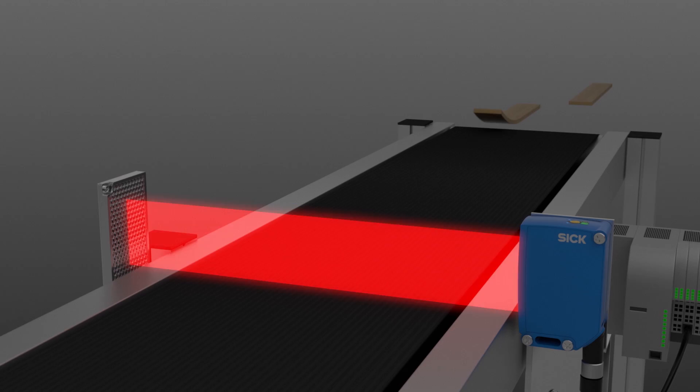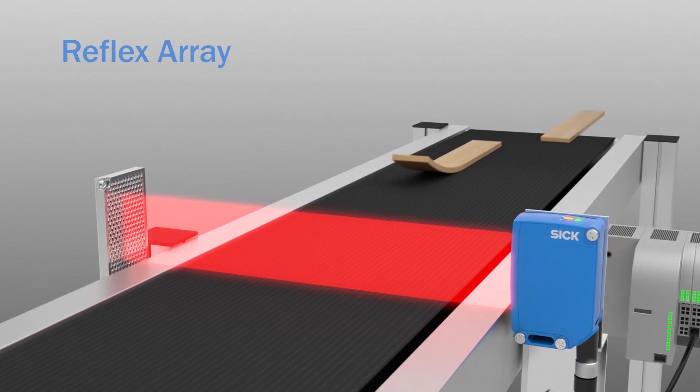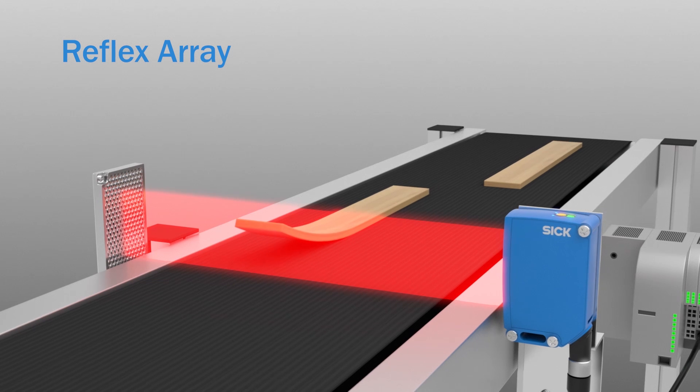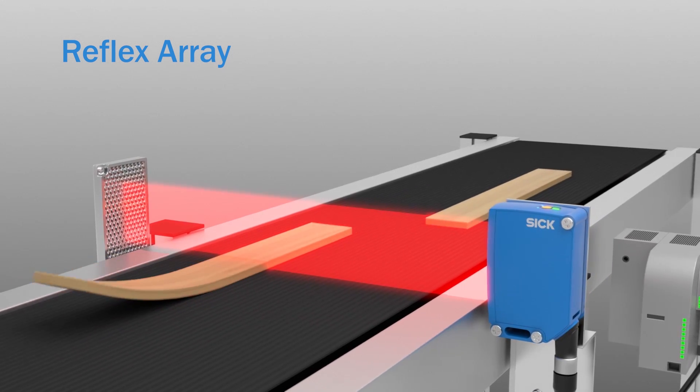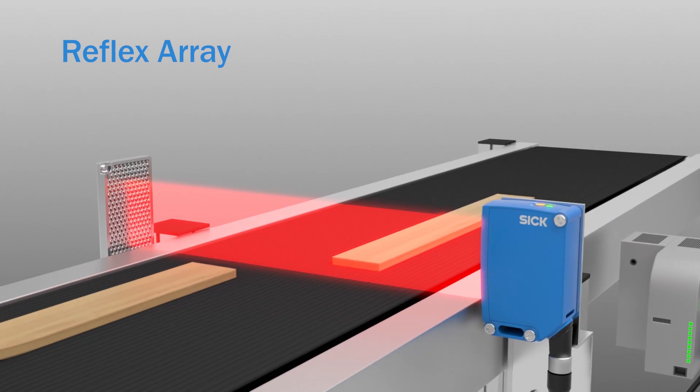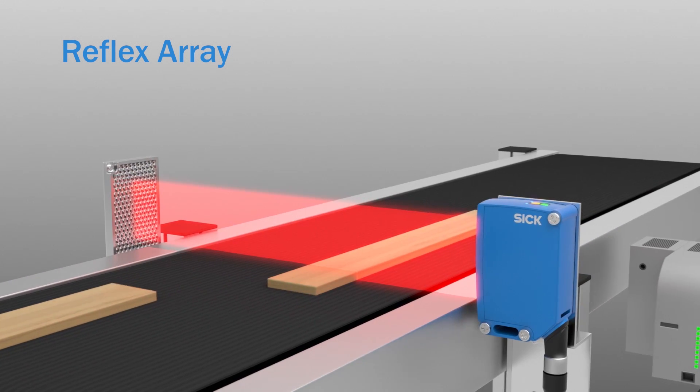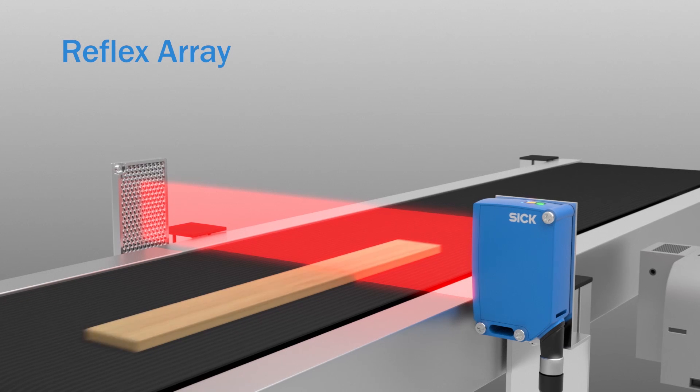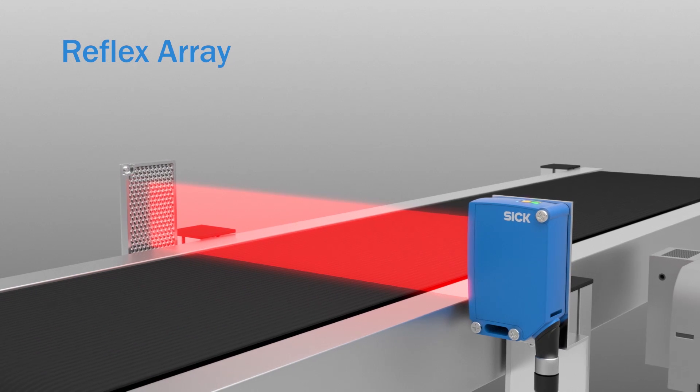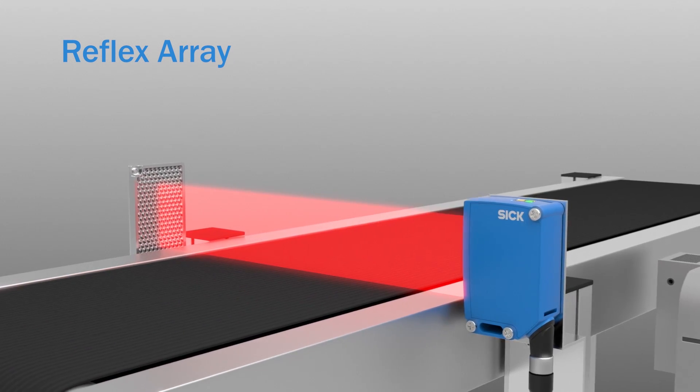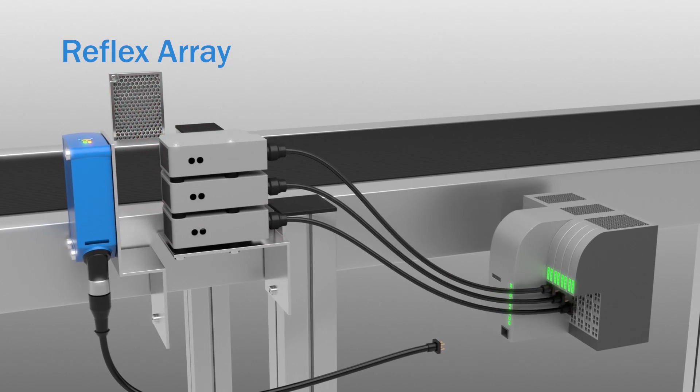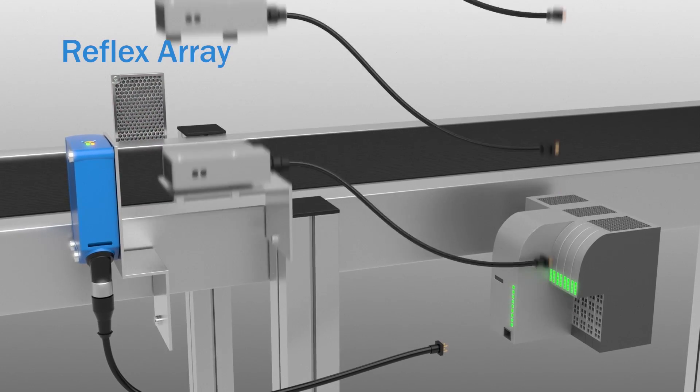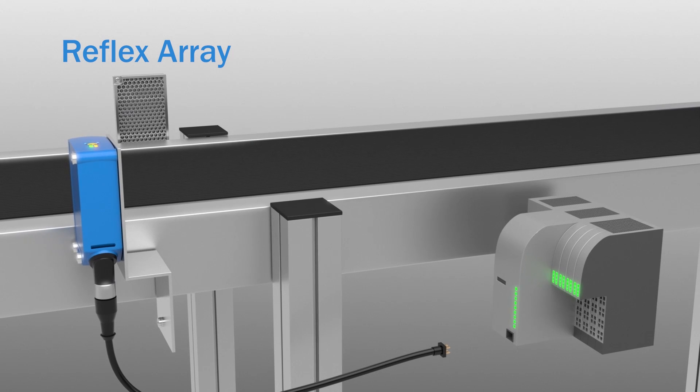The 2D light band of the new reflex array is the answer. Regardless of the position of the object, the reflex array detects everything inside of its light band. Only one single sensor is needed for reliable leading edge detection.